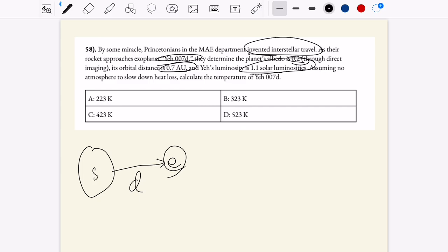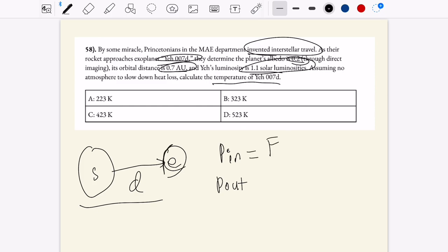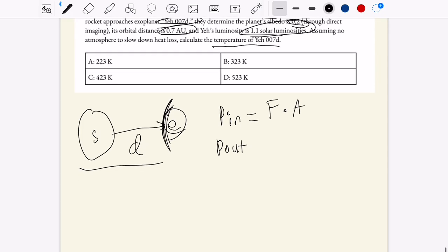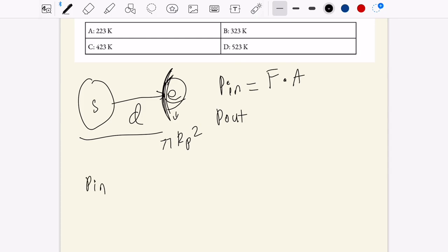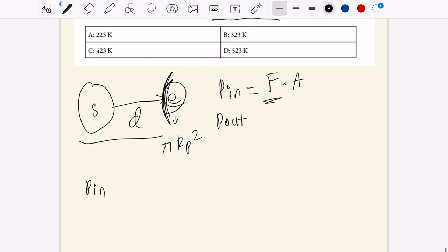When determining the temperature of an exoplanet, we consider the power into the system and the power out. Power in comes from the star — that's the flux per square meter at the orbital distance multiplied by the cross-sectional area of the exoplanet receiving light, which is pi r-planet squared. So power in is luminosity over 4 pi d squared, multiplied by pi r-p squared.